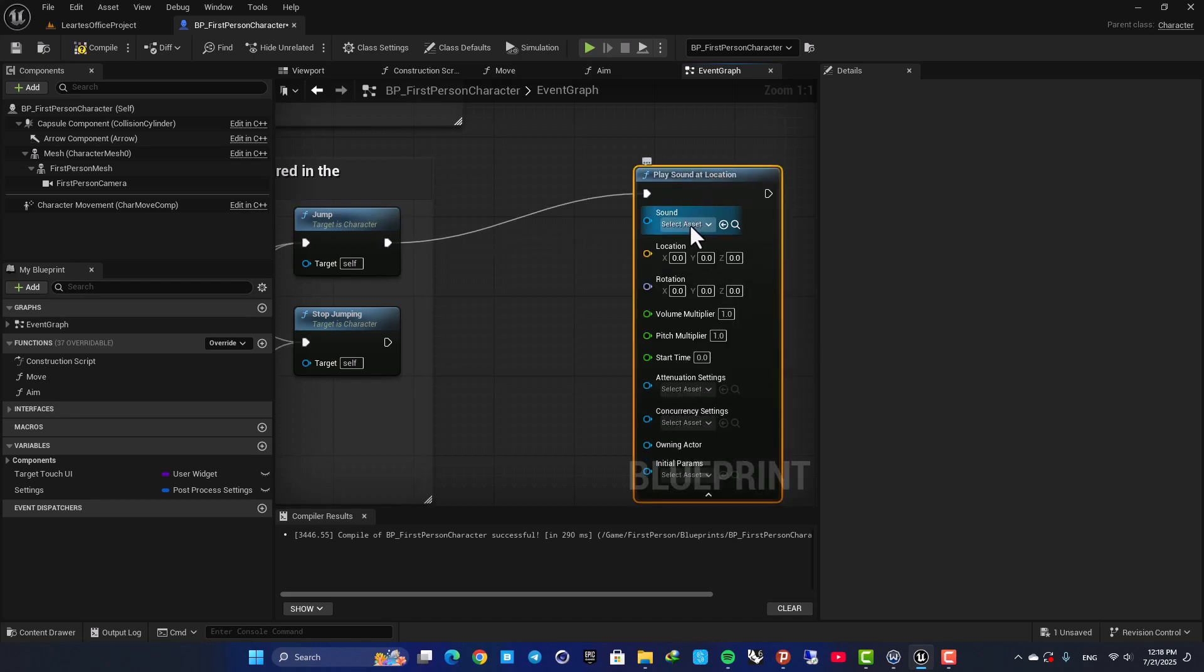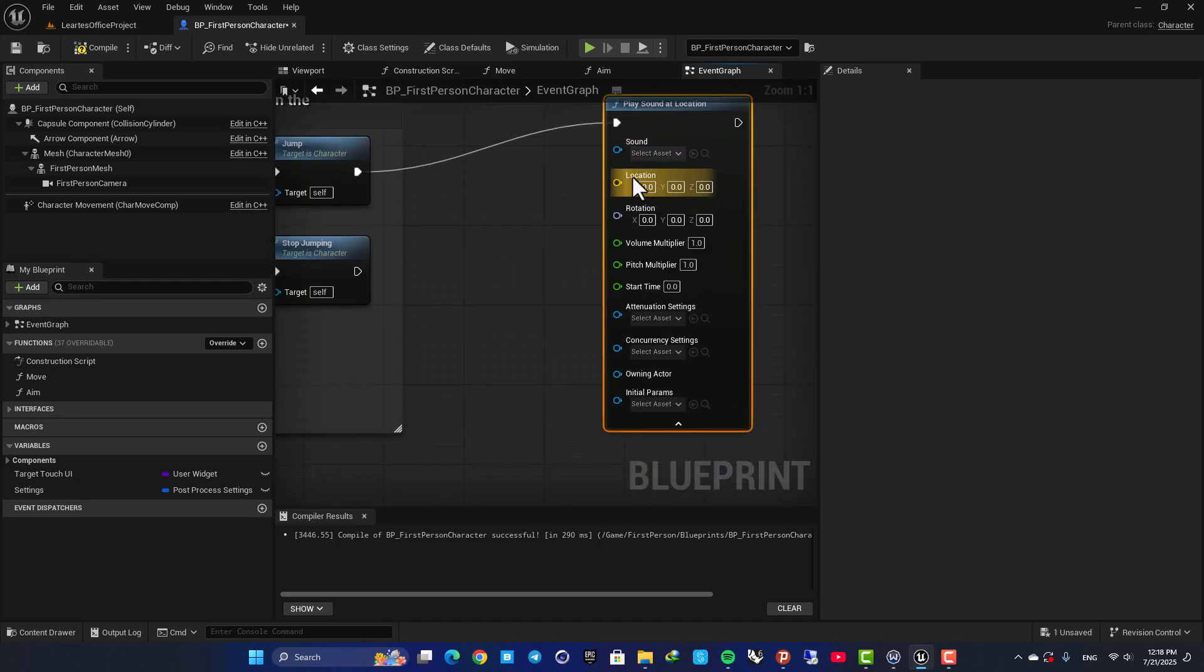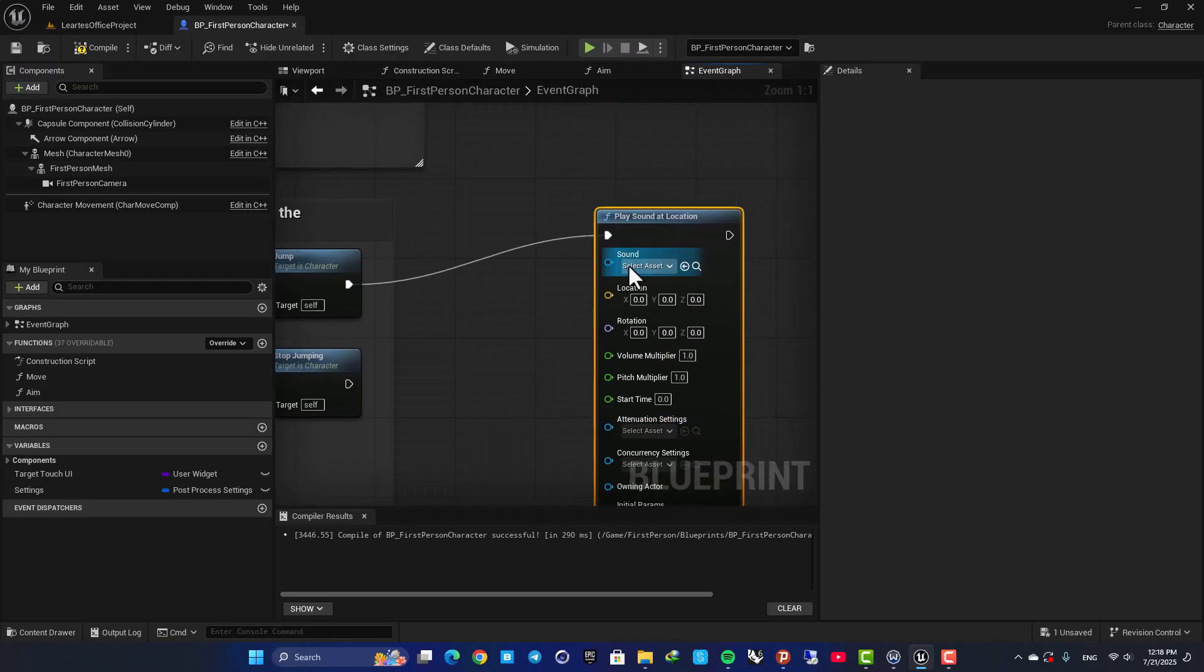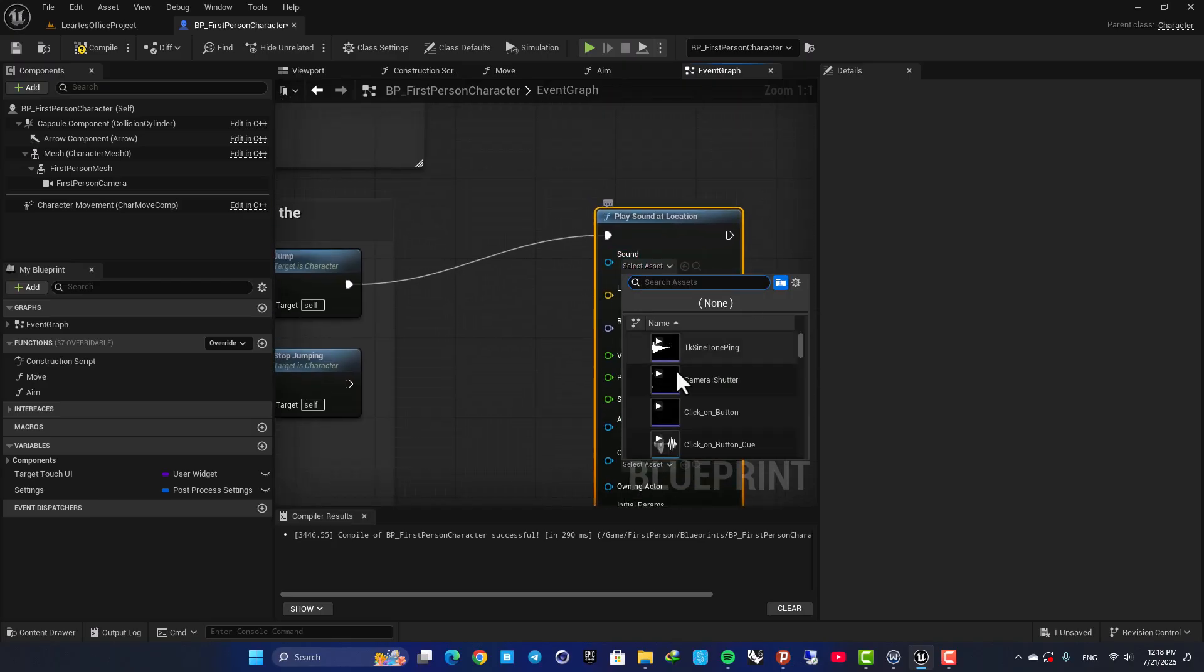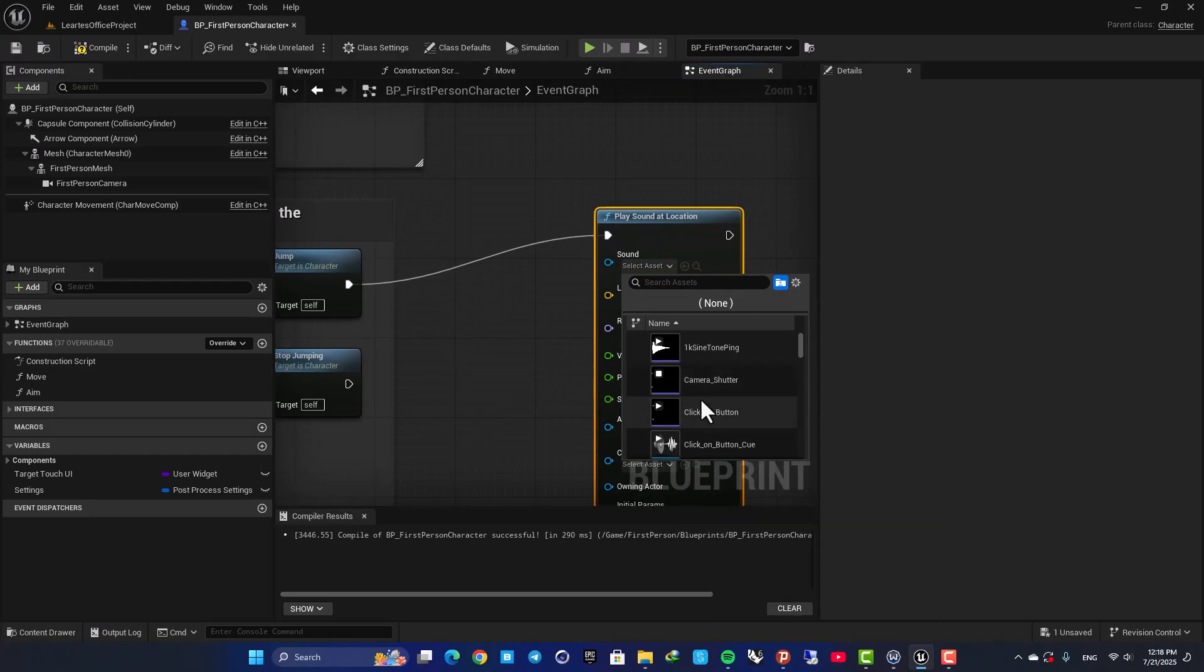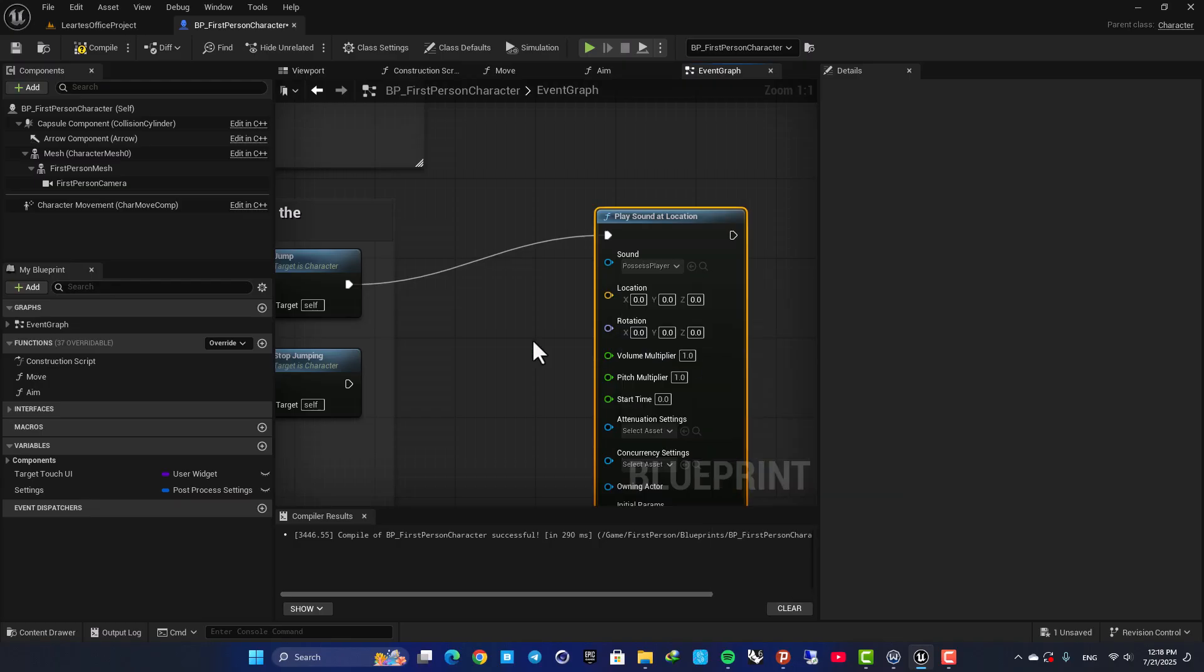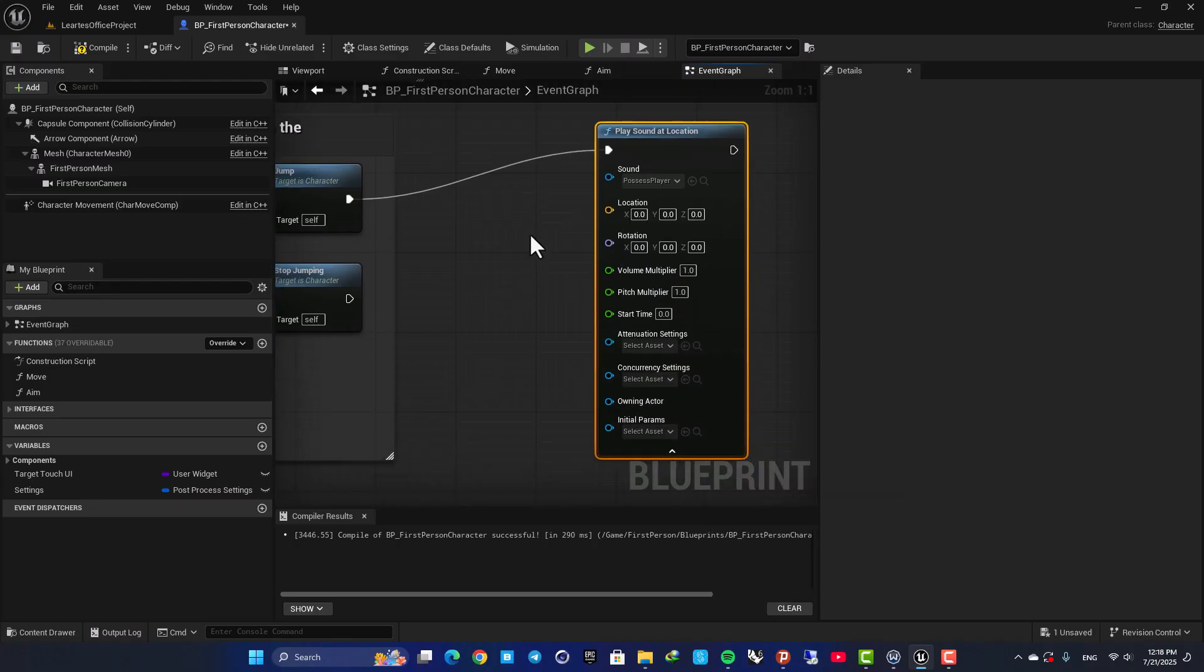For this, we need to define the sound, define the location and also define an attenuation. So first of all, I am going to choose the sound. It doesn't matter which one you go with. I am going with possess player, like this.